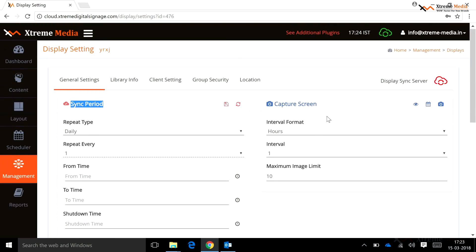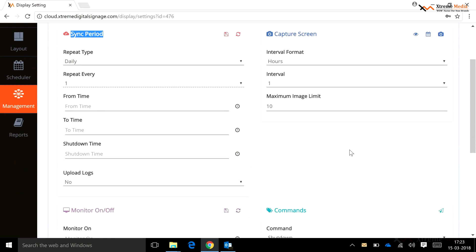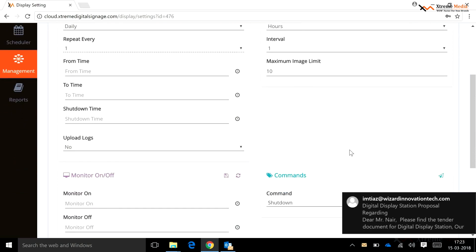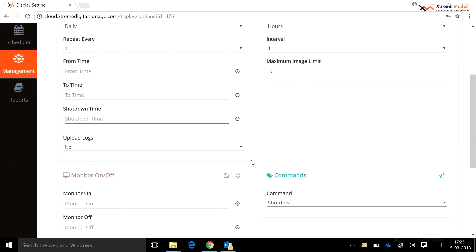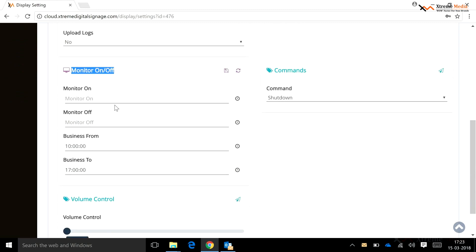A display with a set sync period can communicate with the server only during that specific sync period to send requests from the server side to the client. Monitor On and Off: using this option, a user can set the monitor on and off timings for the selected display. Business From and To: the server makes entries of the display on and off timings during business hours.